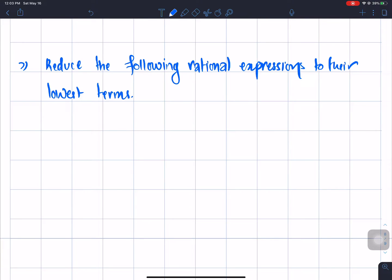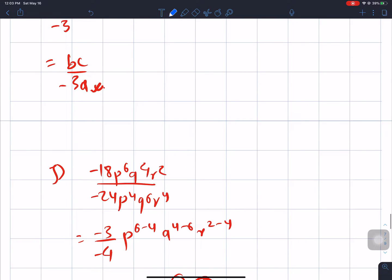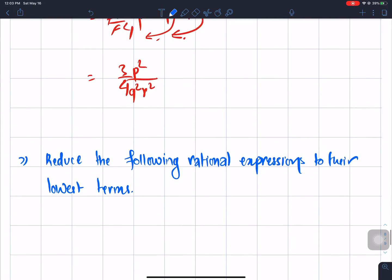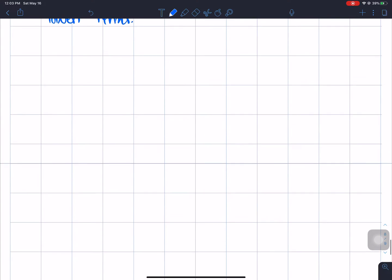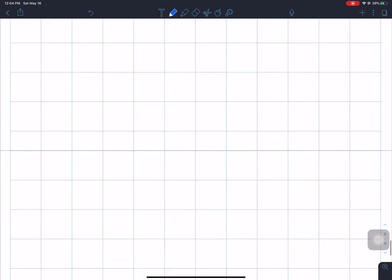We will have to change the rational expression. We will change the number of binomials into the lowest form.